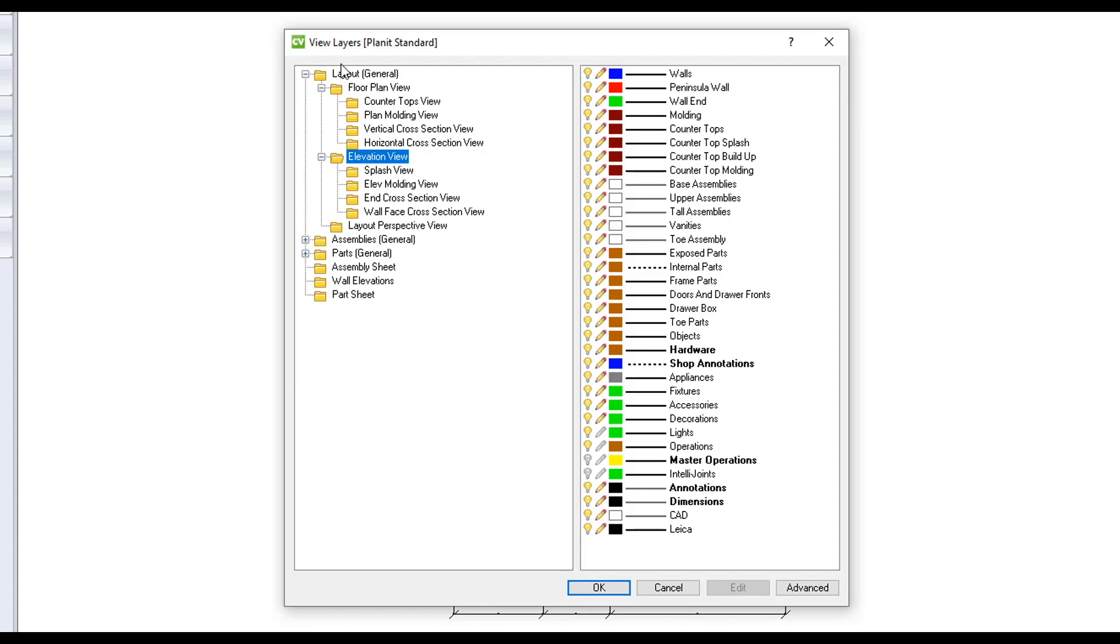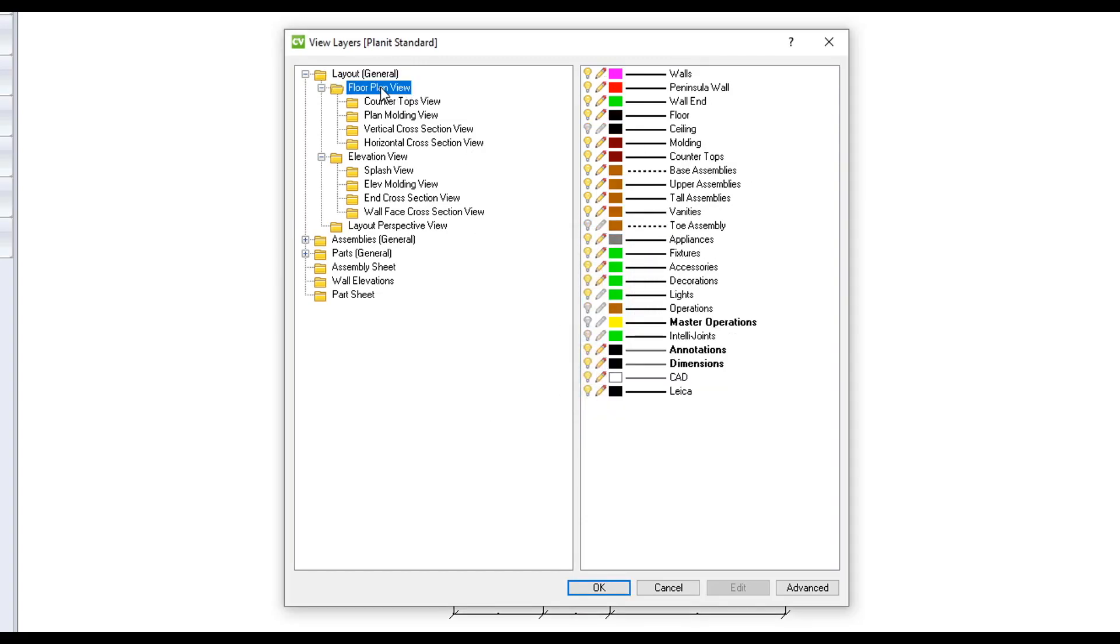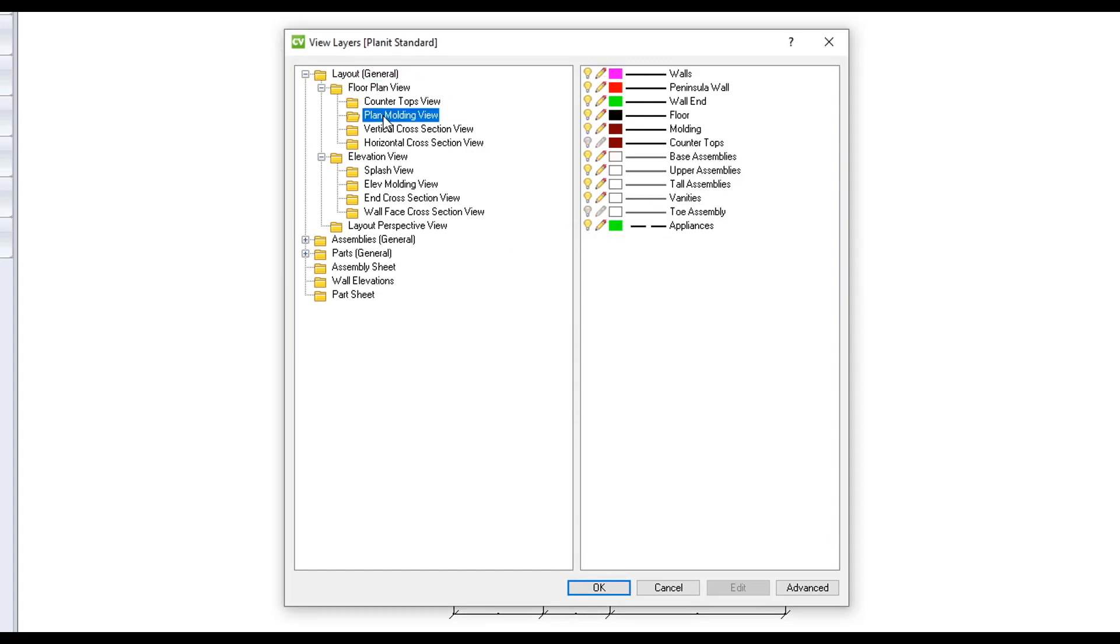You will see this as I change the color of the walls in the general layout and it follows through to all the subcategories as well.